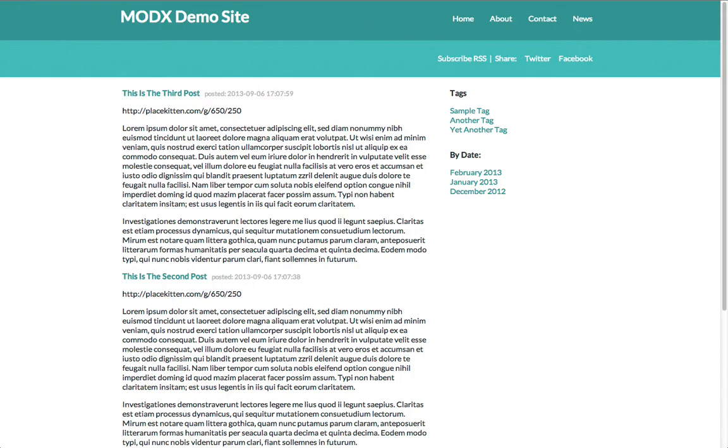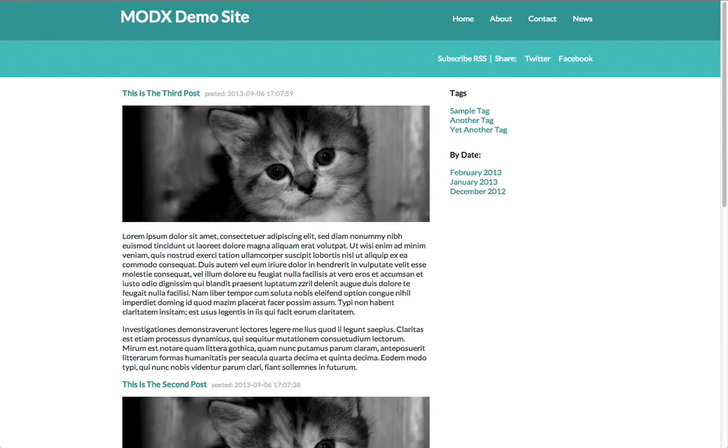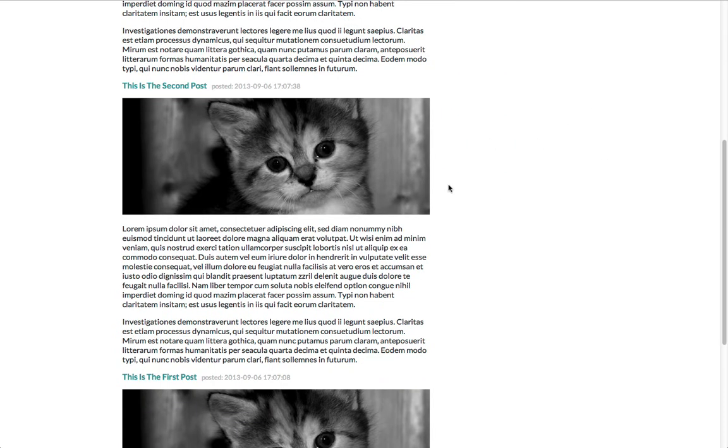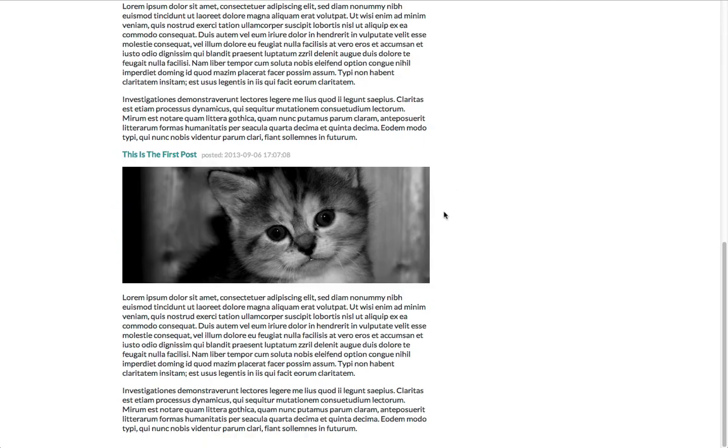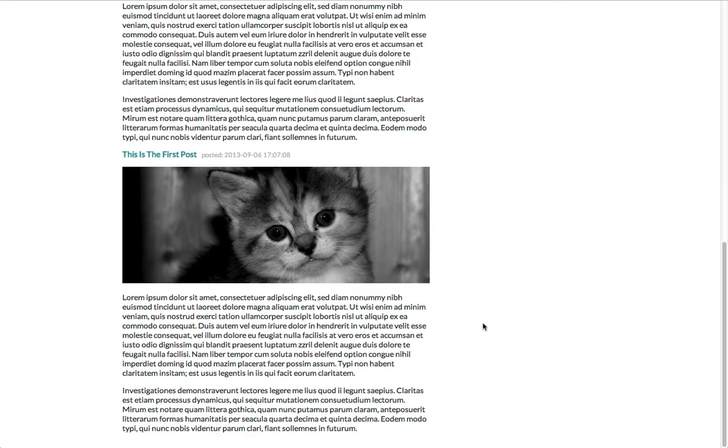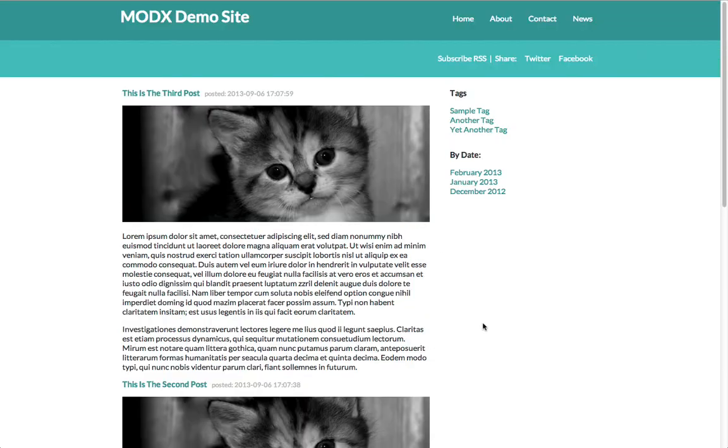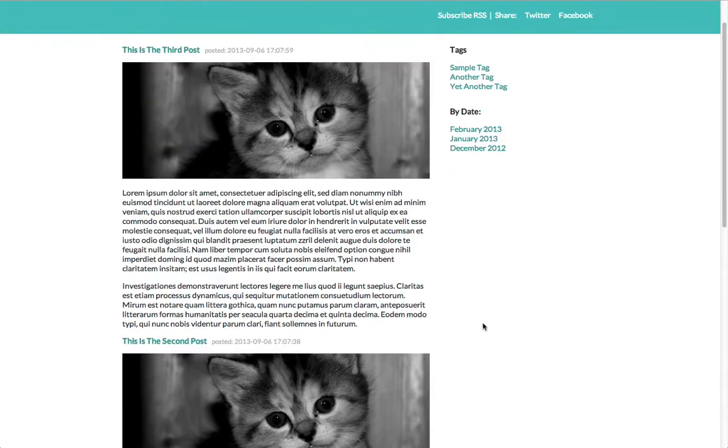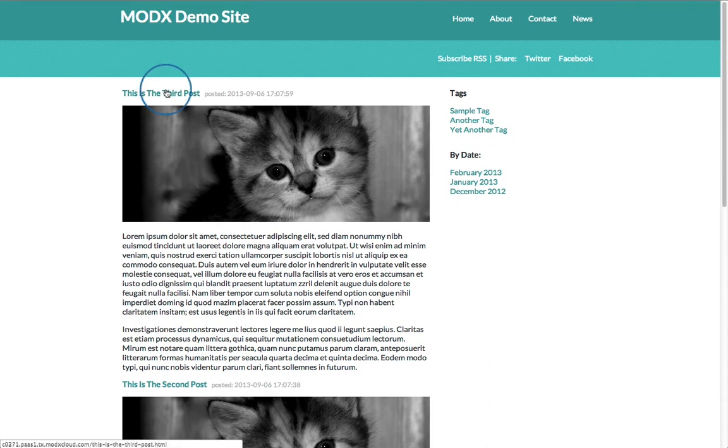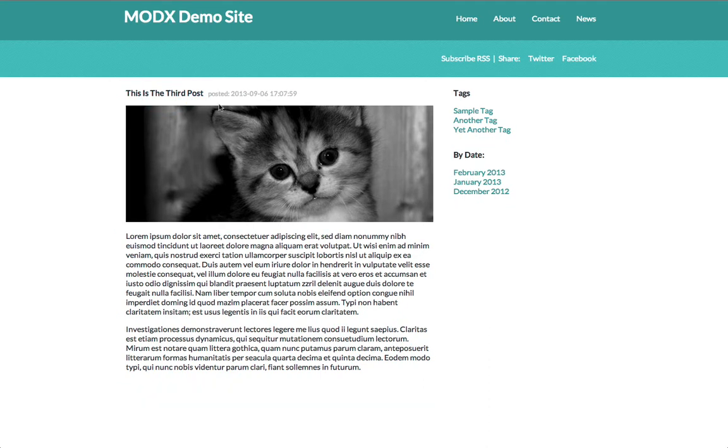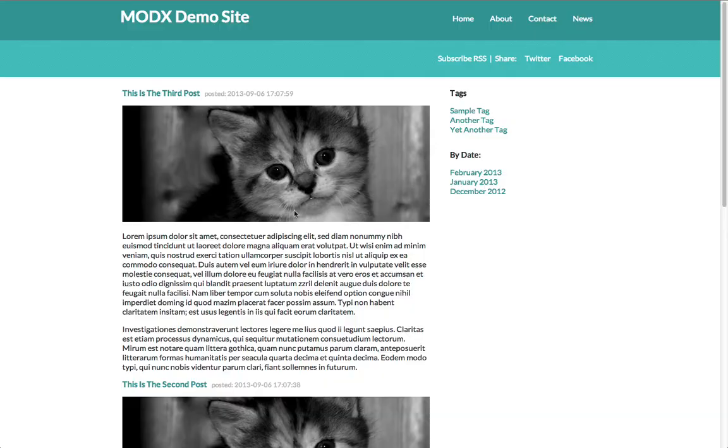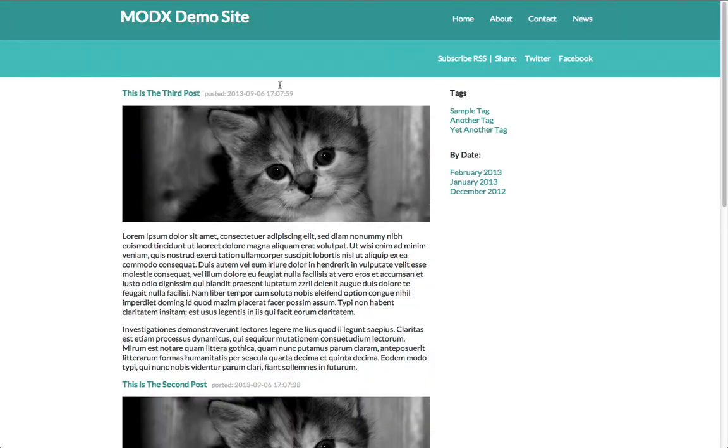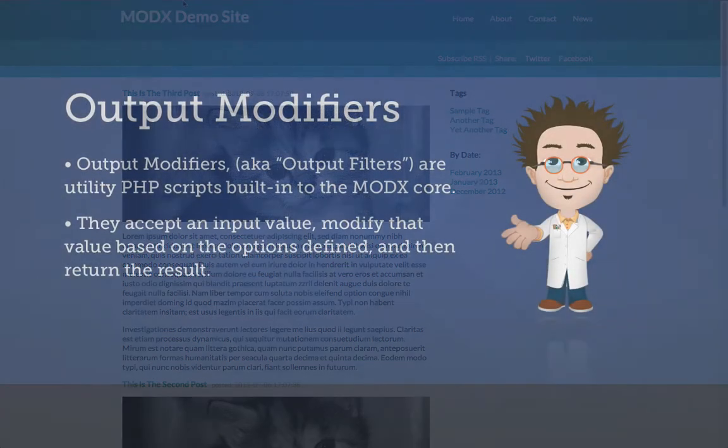When we view the page again, it's a bit overwhelming. We have all the content from every resource, same as before, but we've also added an image. So the page has even more content than before, and duplicate content, because each full article is also available at its unique URI. What we really want on this page are excerpts and thumbnails. We're now going to introduce you to another feature of MODX, output modifiers.